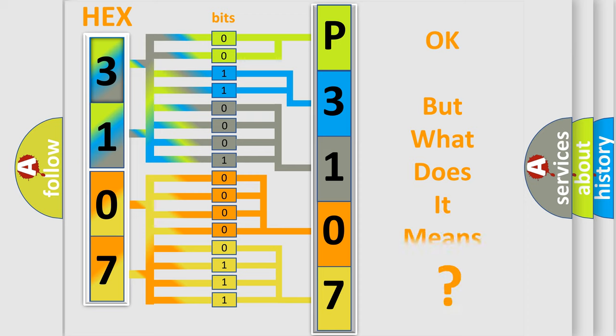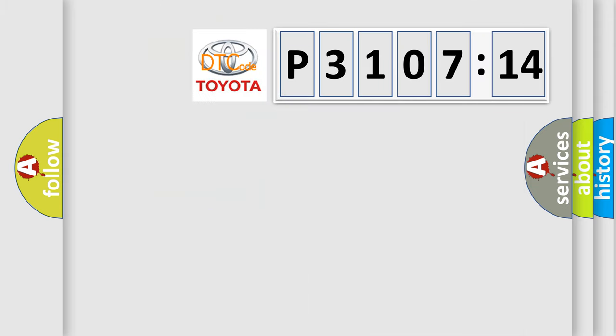We now know in what way the diagnostic tool translates the received information into a more comprehensible format. The number itself does not make sense to us if we cannot assign information about what it actually expresses. So, what does the diagnostic trouble code P3107214 interpret specifically?